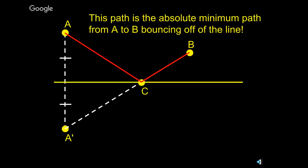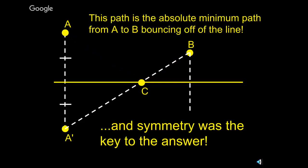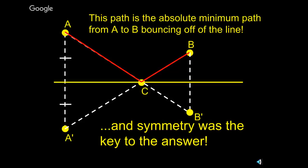First draw perpendicular from A to the line. And then, you can find, by copying a segment, you can find point A prime, which is the same distance away from the line on the opposite side. And then, if you take that new A prime and connect it to B, you will see where it crosses the line at point C. That point is the perfect point for making the path from A to B, bouncing off the line into a minimum.